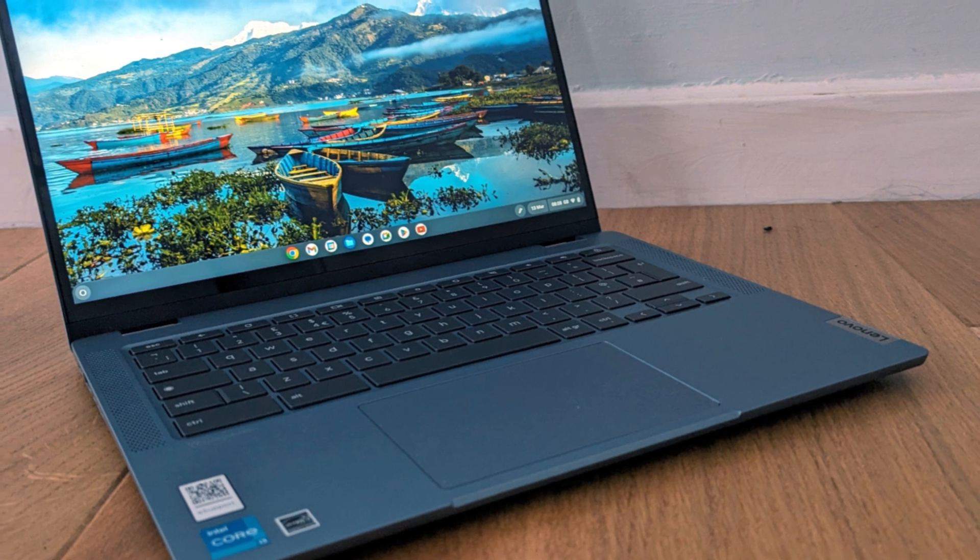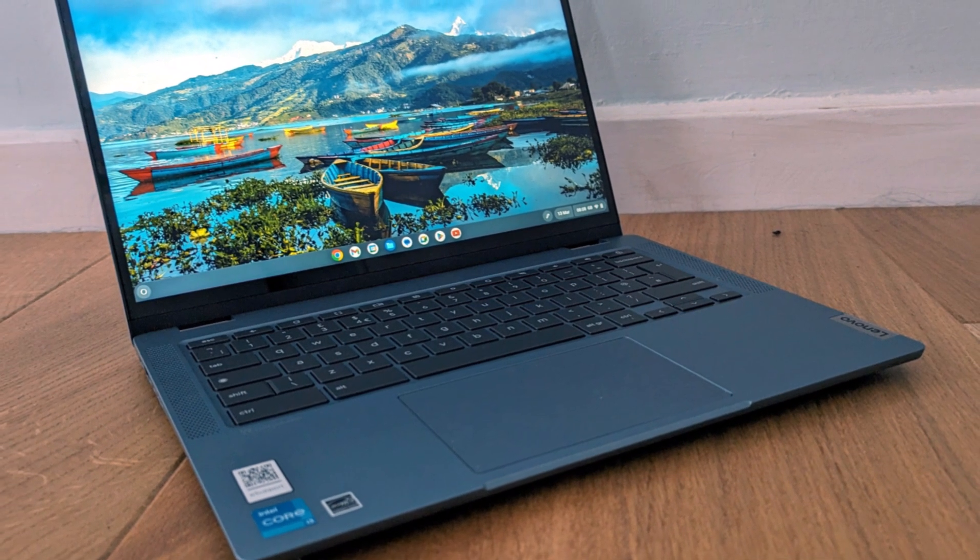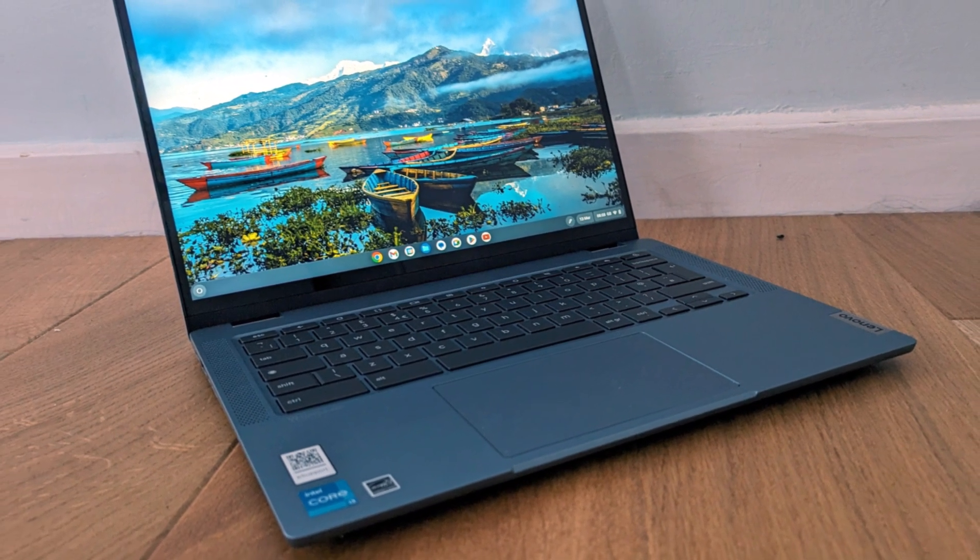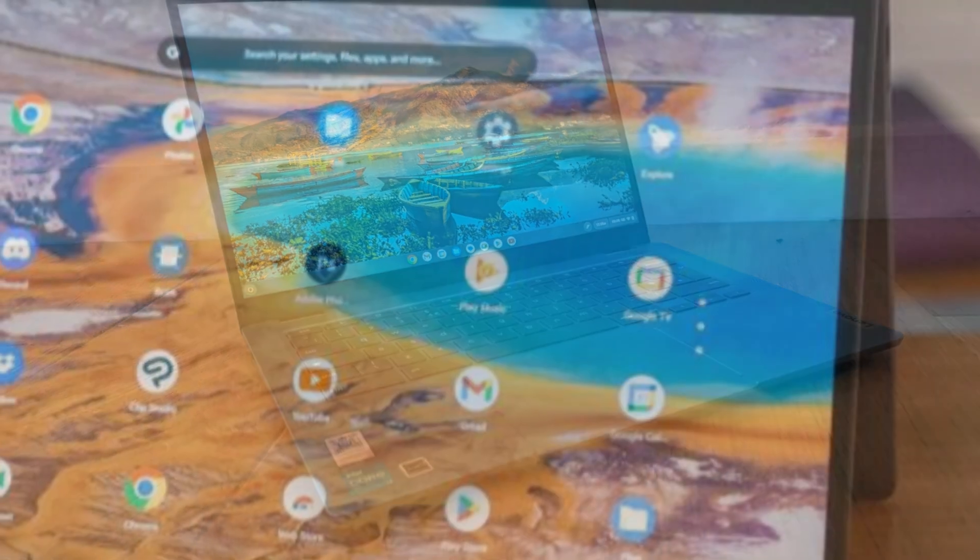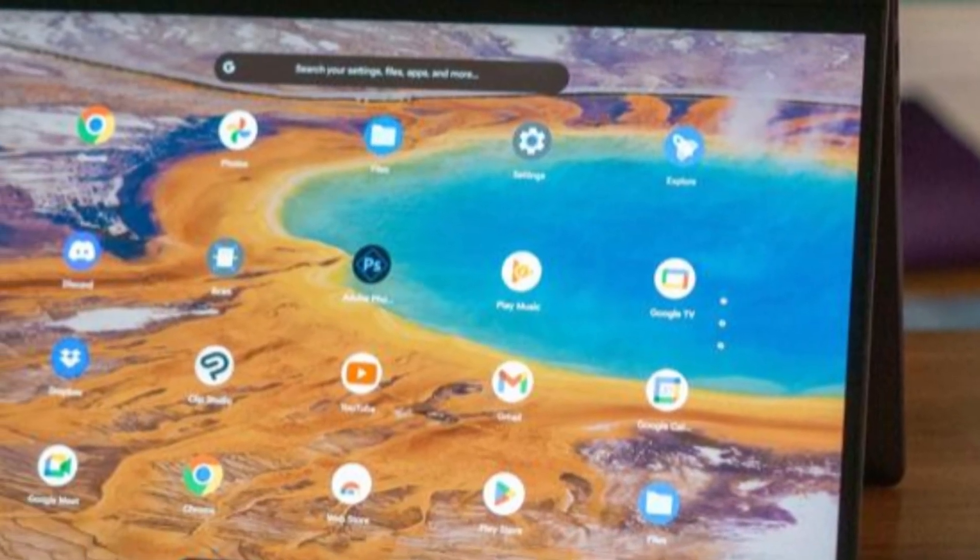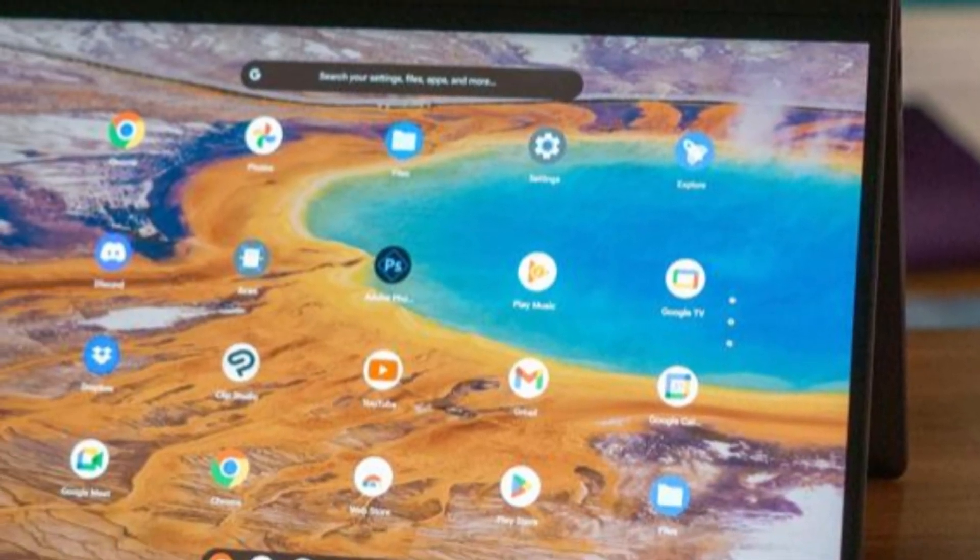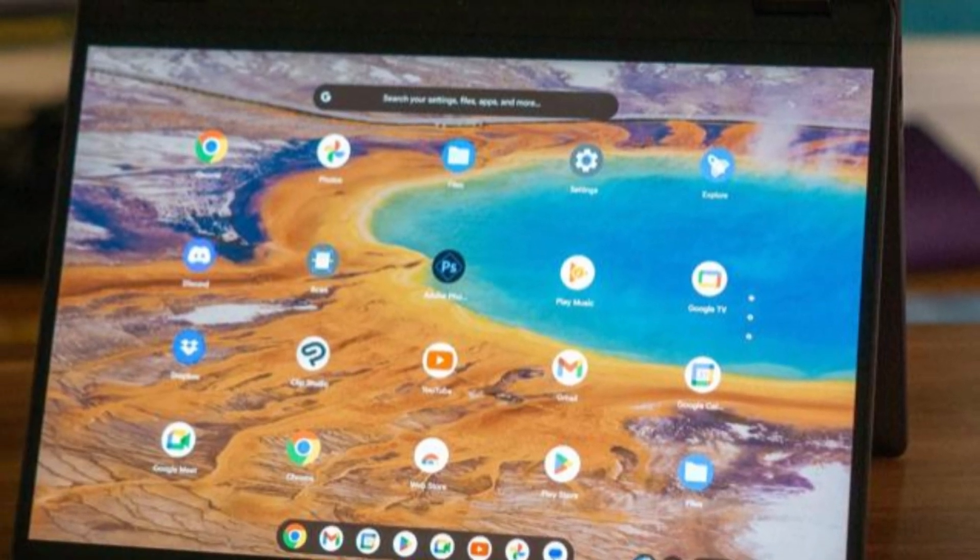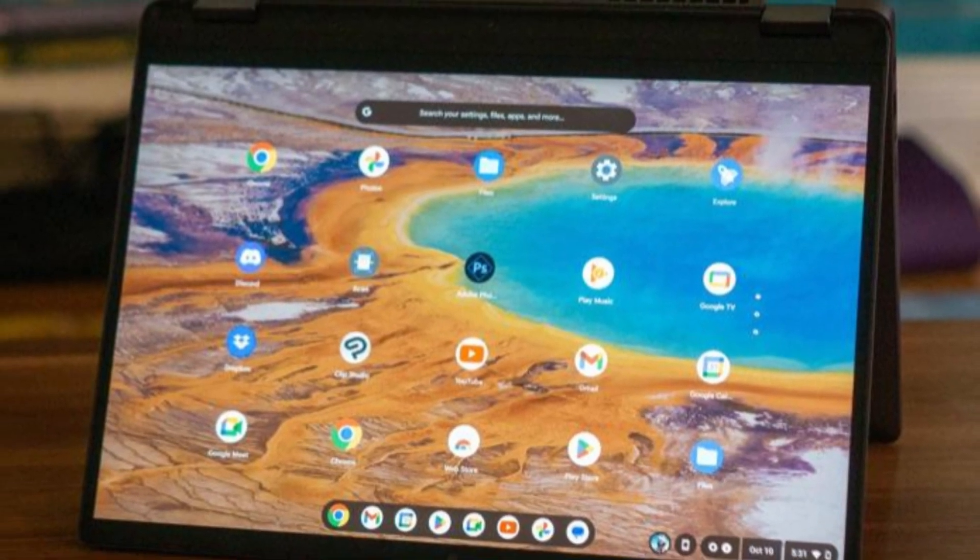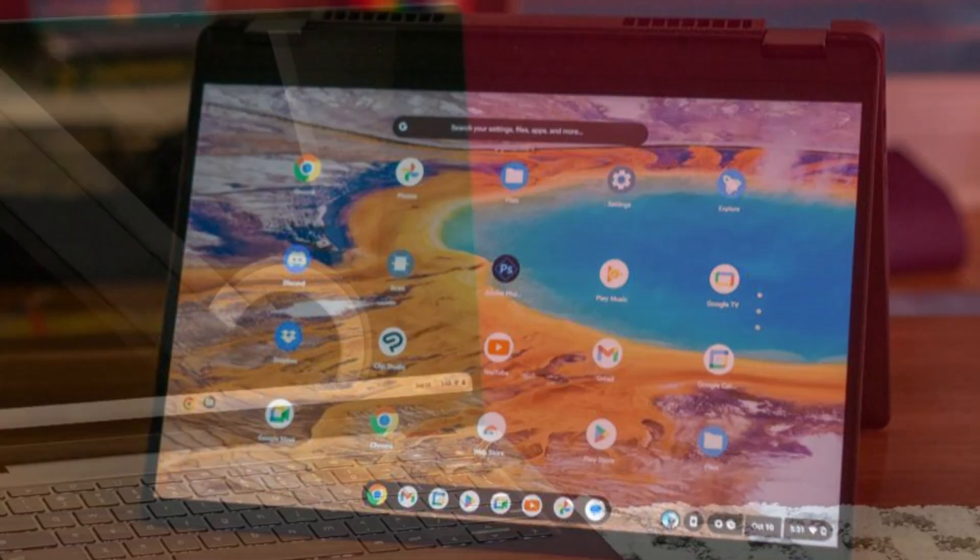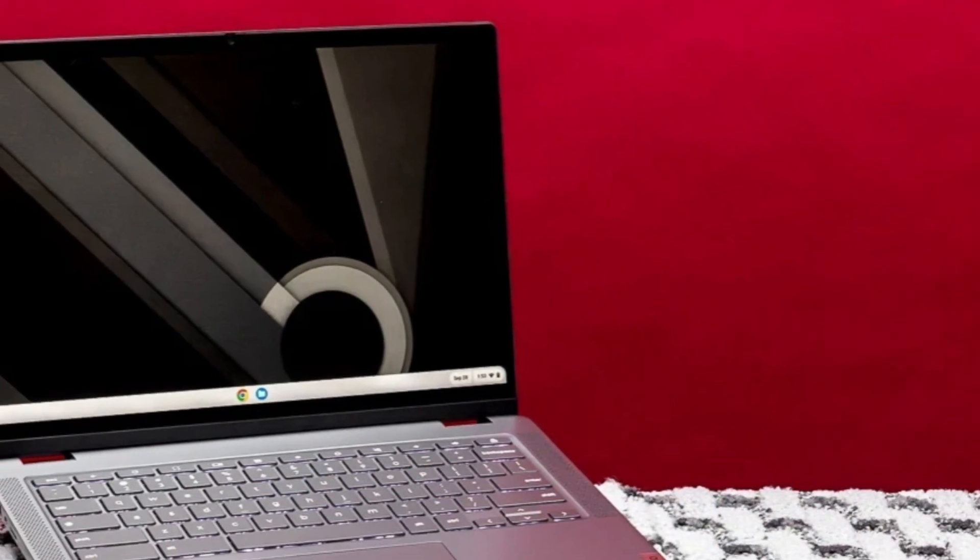The 13.3-inch Full HD touchscreen is crisp and colorful, and the 360-degree hinge makes it perfect for switching between laptop, tent, stand, and tablet modes. This flexibility makes it a great choice for students, remote workers, or anyone who enjoys a hybrid laptop-tablet experience.